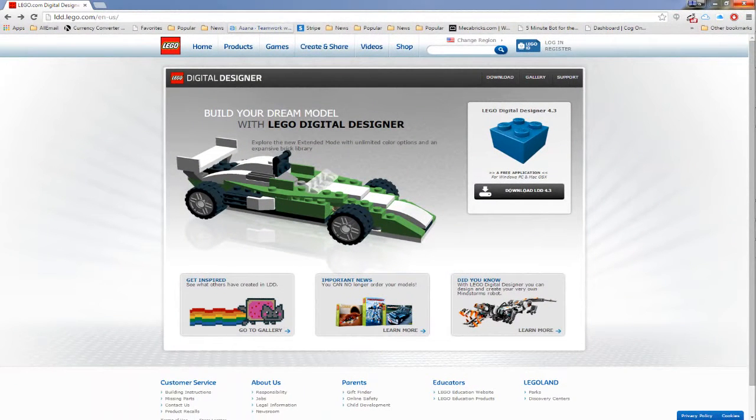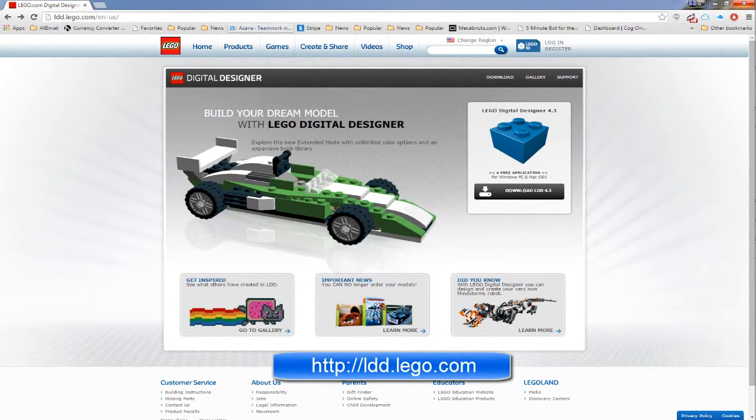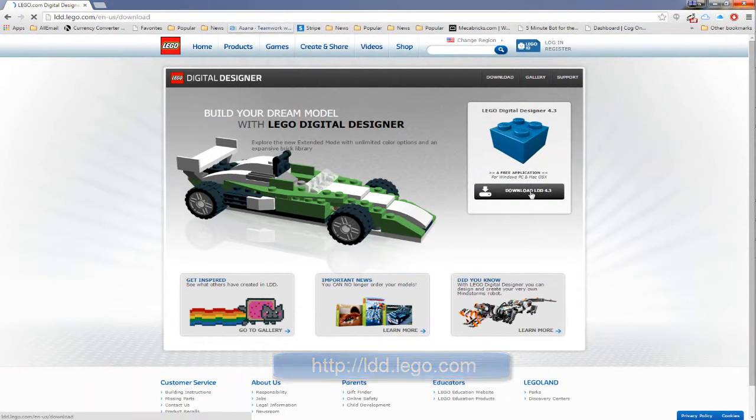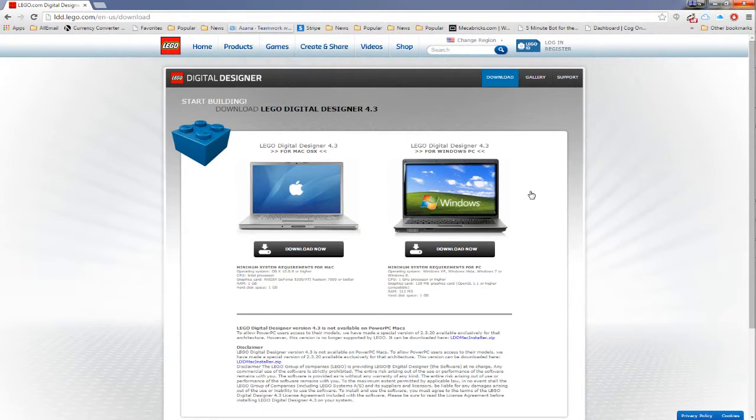In this video I'll briefly outline the install process for both LDD and L-DRAW. I'm here at the official LEGO Digital Designer website and as we can see the setup and installation of LDD is pretty straightforward.